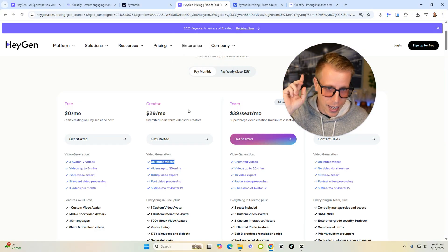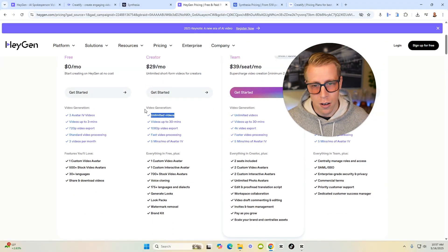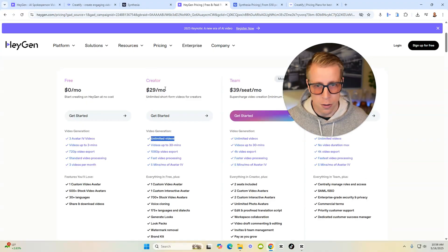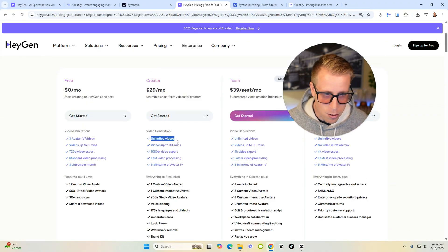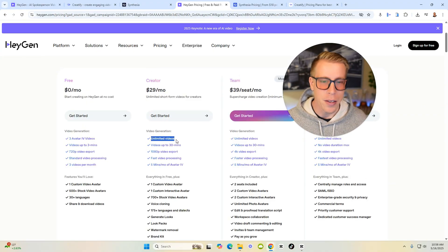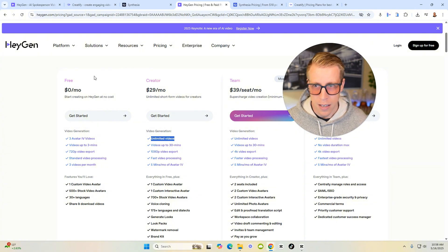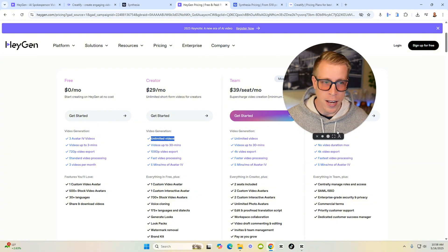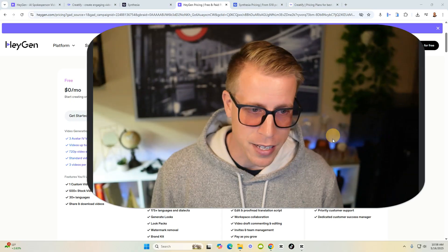Let's look at HeyGen's pricing. So HeyGen, with their creator plan, you get unlimited videos. So this is a no brainer guys. And if you're looking to sign up for one of these, HeyGen is probably the best.